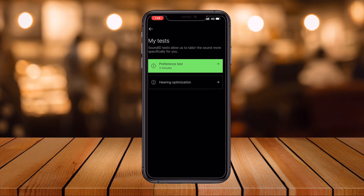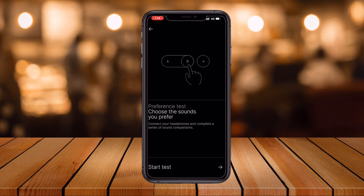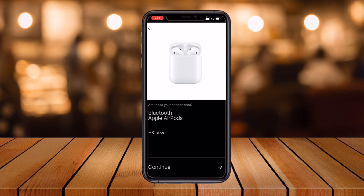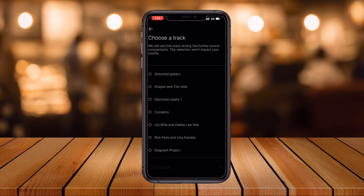Now the hearing test begins — it says improvement within 10 minutes. They provide an A or B selection test. I just go ahead and select, then continue.